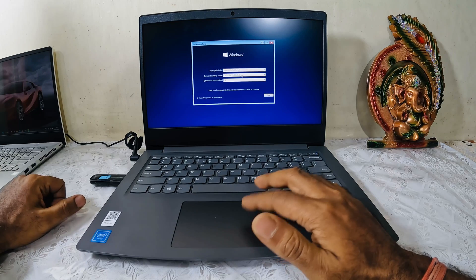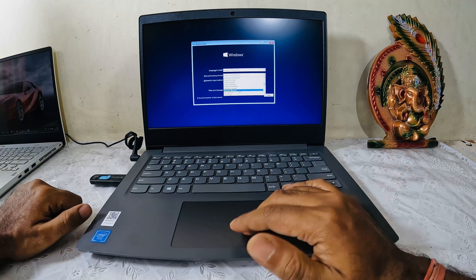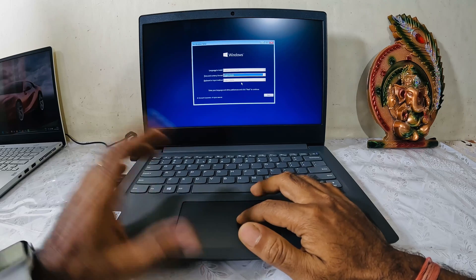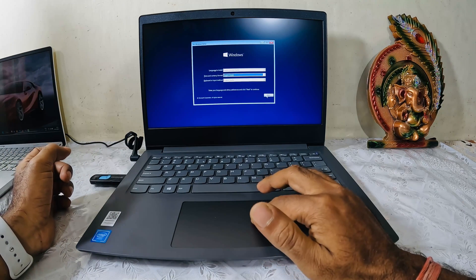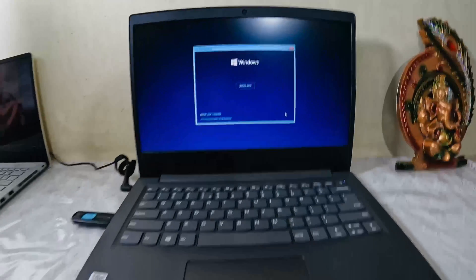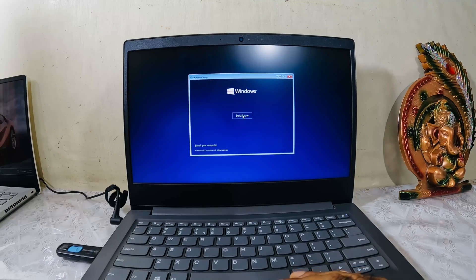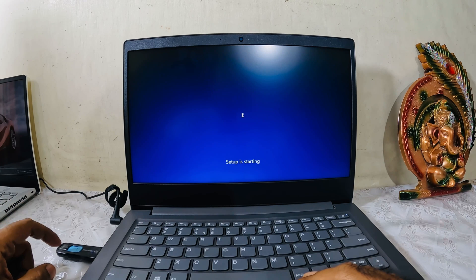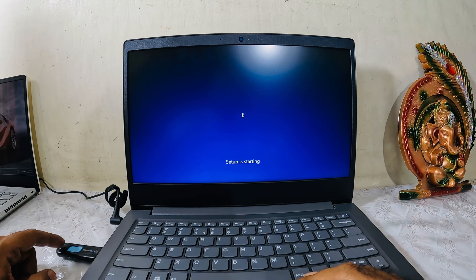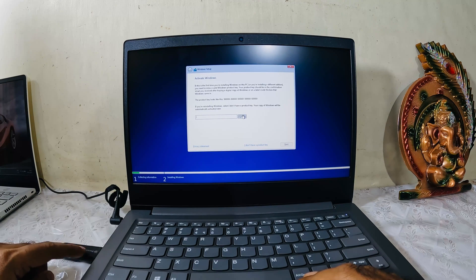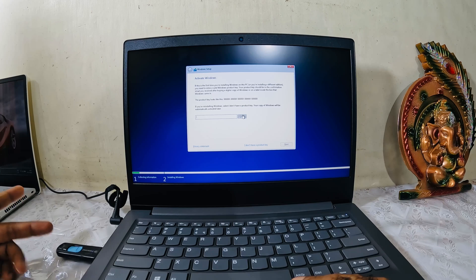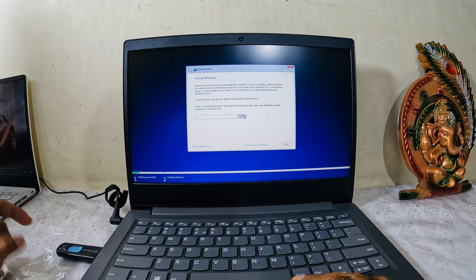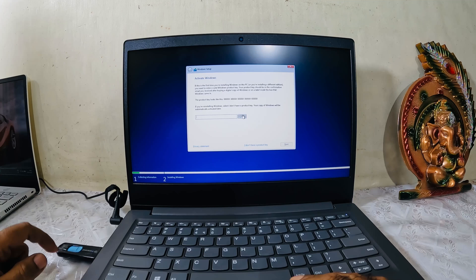I have to select India, English India keyboard input, language to install United States English. Let me zoom in. It says Install Now. I click on Install Now. Again, let me tell you that I have a dedicated video on how to make this Windows 10 USB drive bootable device. I will put that in the card section and also in the description.